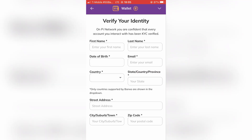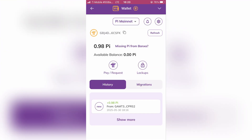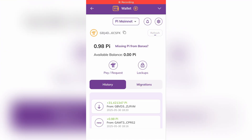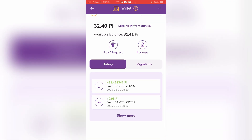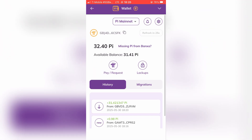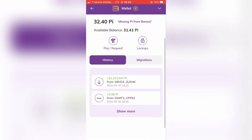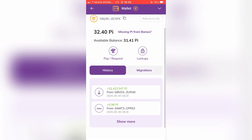This and the next steps you will need to do on your own. You will need to provide your identity details and buy some Pi coins. After your payment on Banxa is completed, you should refresh your wallet and you will see the updated balance of your Pi coins. And now you have a Pi wallet that you can use.